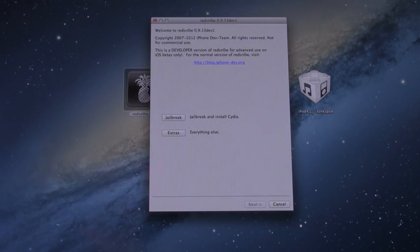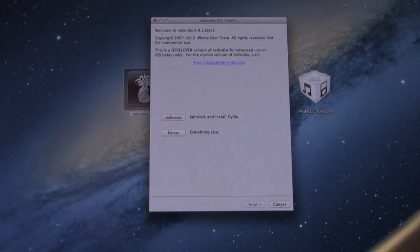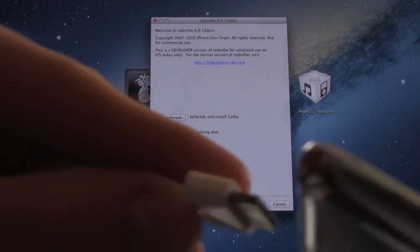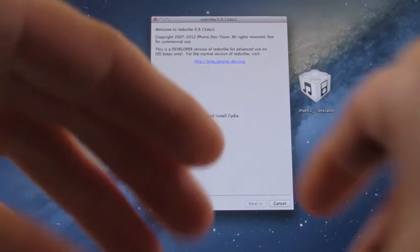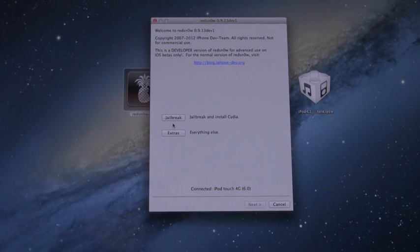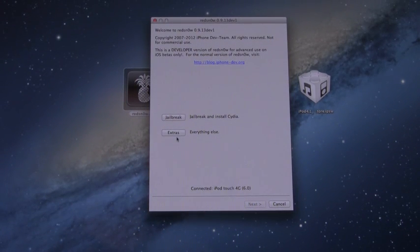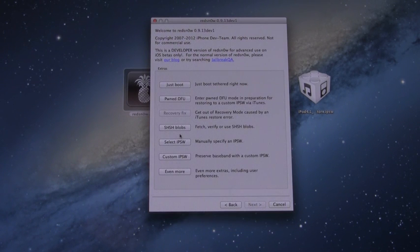All right, now once RedSn0w is open, you can go ahead and plug your device into your computer. And then from here, we're going to go to Extras, and then inside of Extras, we just need to go to Select IPSW.